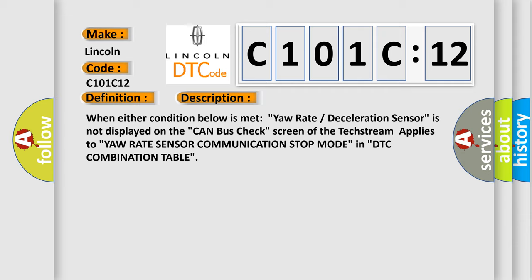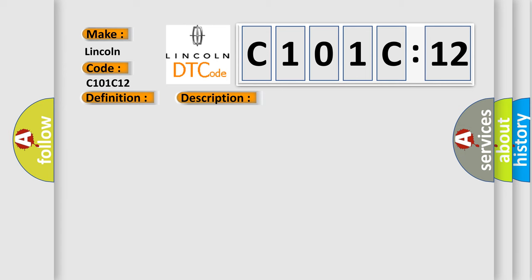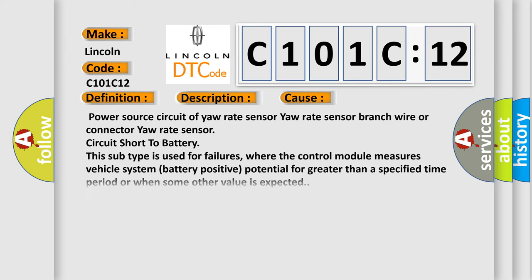This diagnostic error occurs most often in these cases: power source circuit of yaw rate sensor, yaw rate sensor branch wire or connector, yaw rate sensor circuit short to battery.